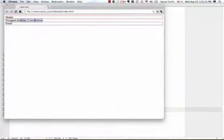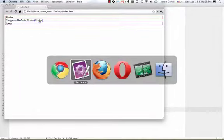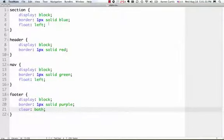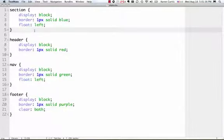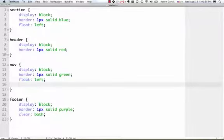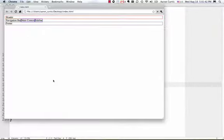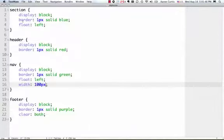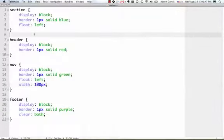Once I do that, now I have header, navigation bar, main content, and sidebar. So, what I can do now, is I can say, I want my nav to have a width, say 100 pixels. When I do that, it just increases the size slightly.